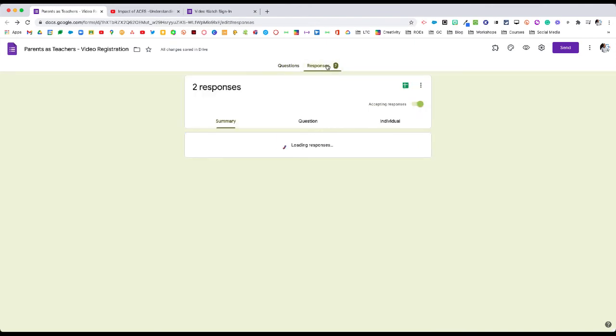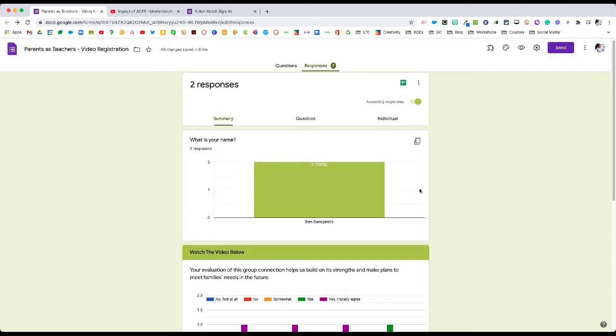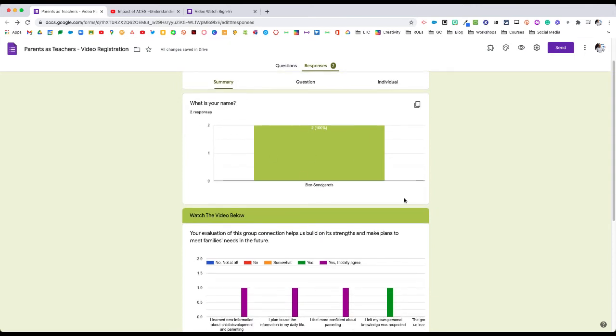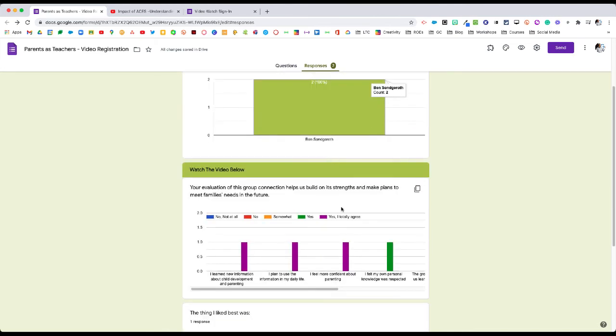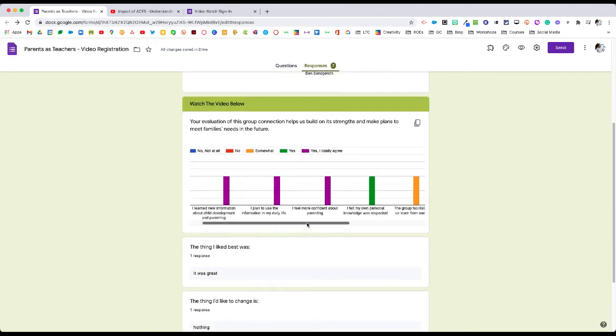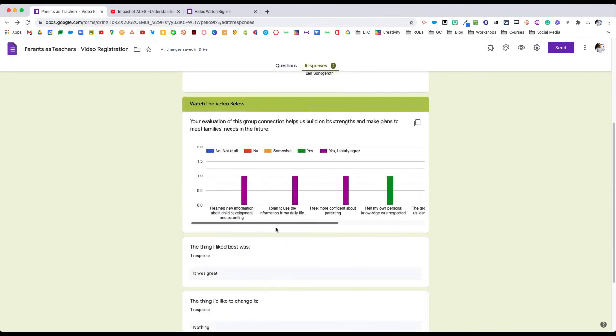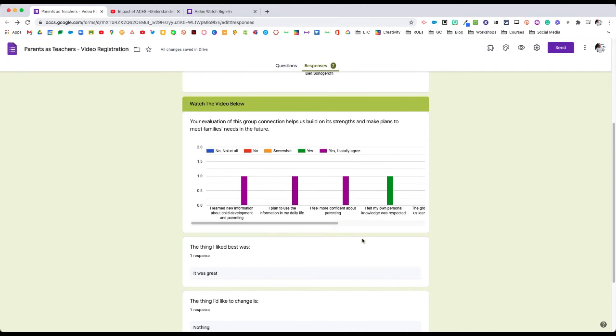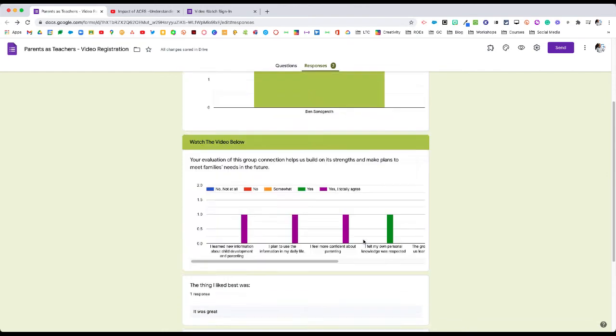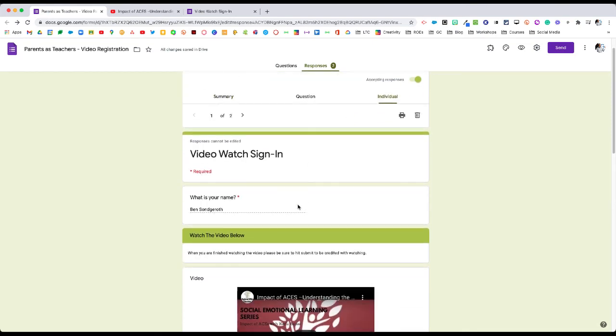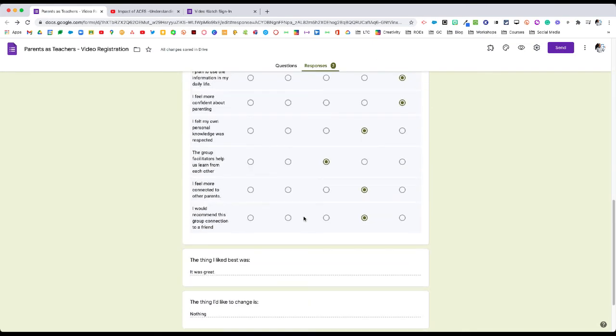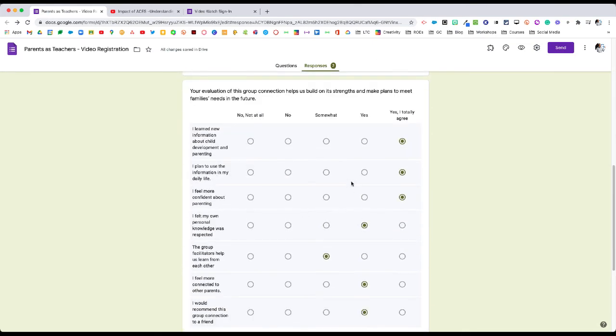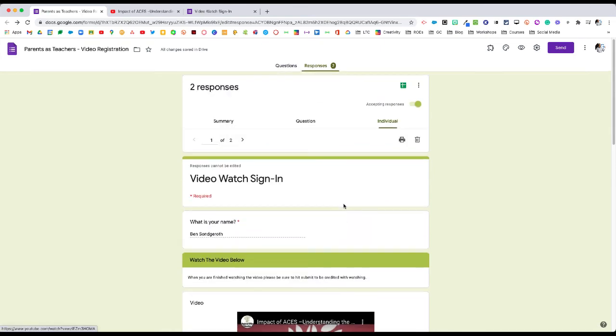In the response area, we now can see a summary of the responses. We can see that Ben Zangerth has filled this out twice. We can also see the summary of the questions, which gives us good feedback as a whole. You can also click on the individual and see the individual feedback here, so we can see how each individual responded to the form.